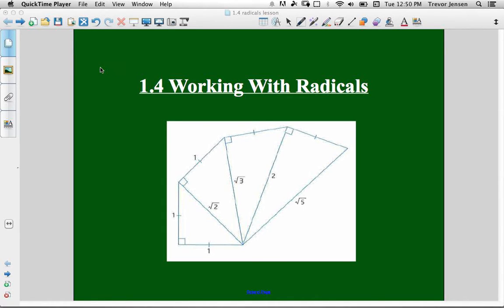Here's a lesson for section 1.4 for the grade 11 functions course. In this section you're going to learn how to write radicals as mixed radicals, multiply radical expressions, and add and subtract radical expressions.